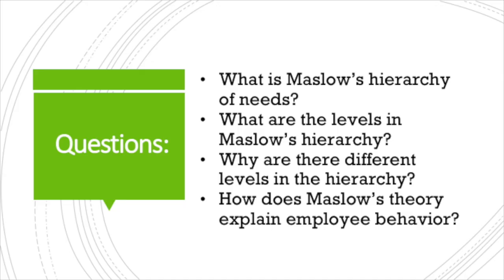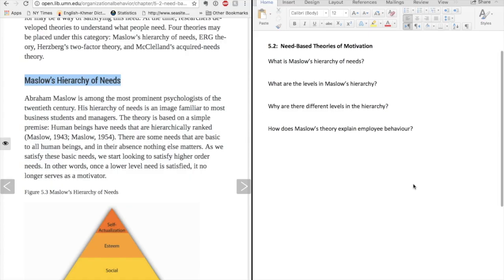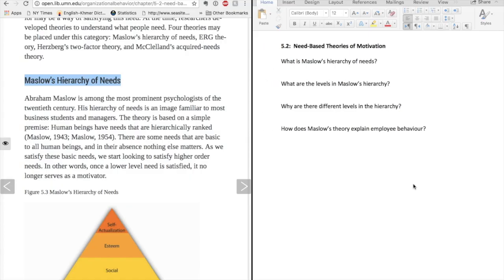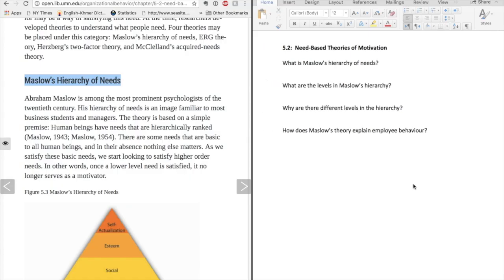Here are the questions I've developed. What is Maslow's hierarchy of needs? What are the levels in Maslow's hierarchy? Why are there different levels in the hierarchy? And how does Maslow's theory explain employee behavior? I've added these questions to my note-taking page.